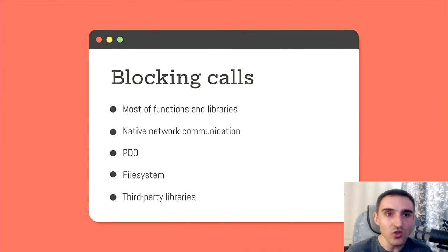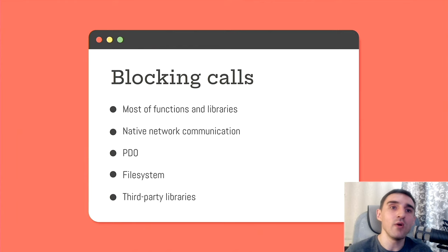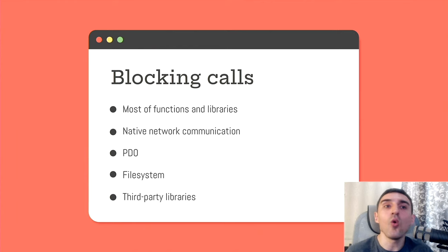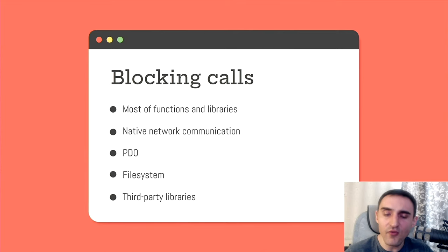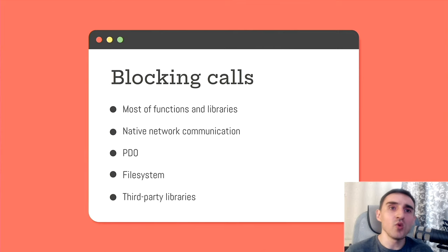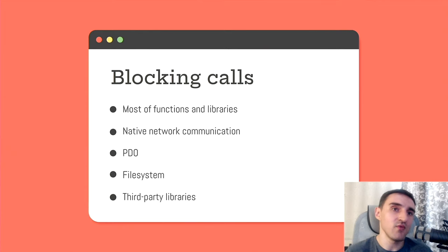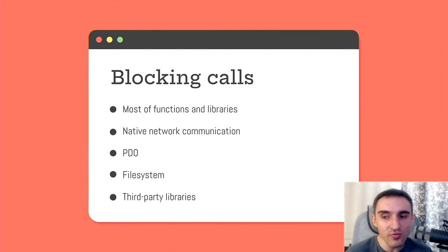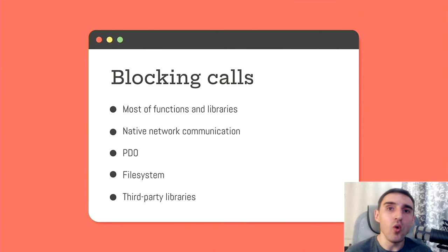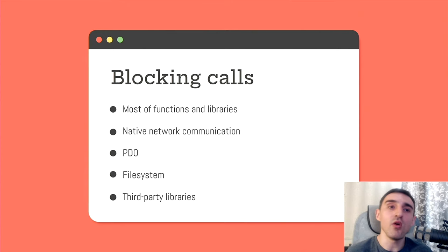You can't use all native functions for working with the file system. File exists, fopen, and so on. Instead, you should use special asynchronous adopters for the file system. Also, when using third-party libraries, you need to be very careful about what calls, what functions are used there, whether they can block the flow or not.